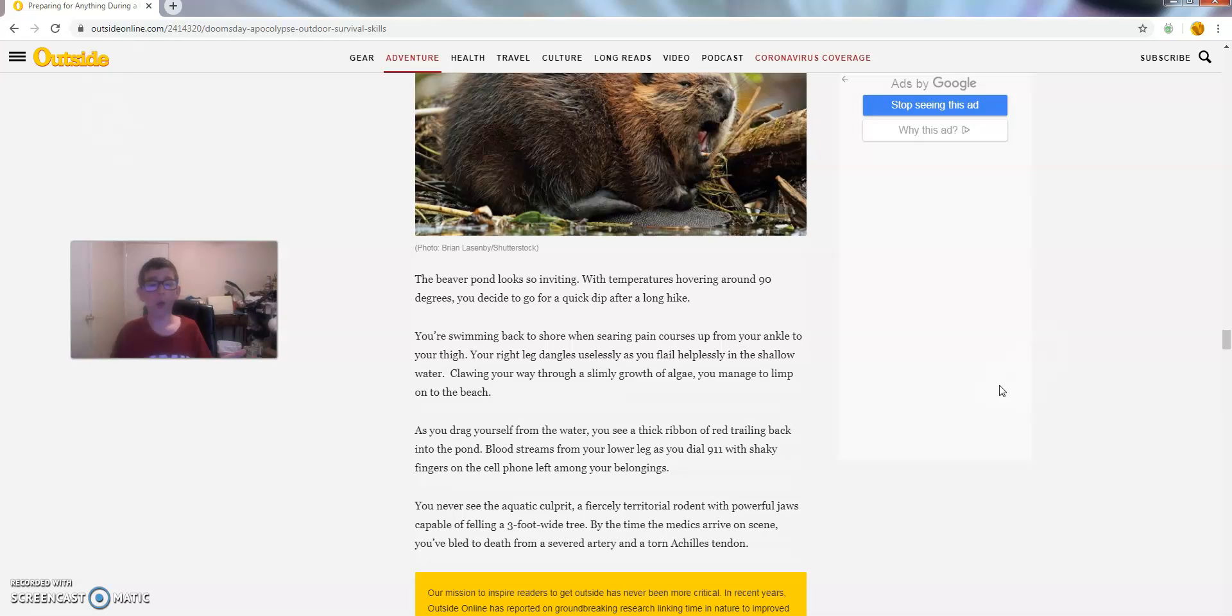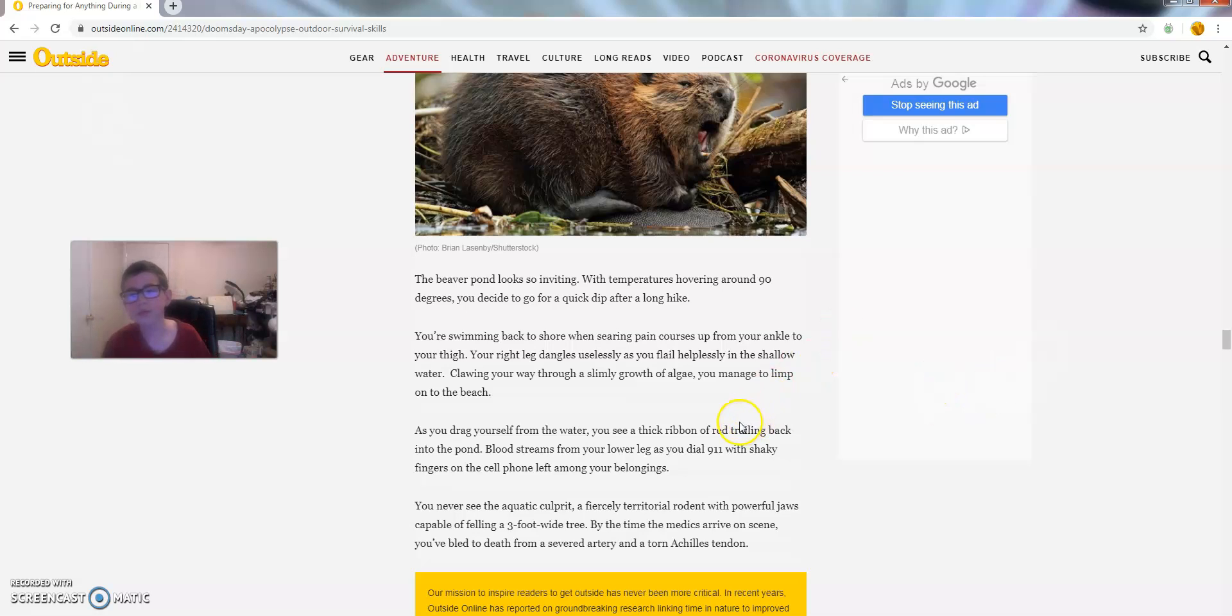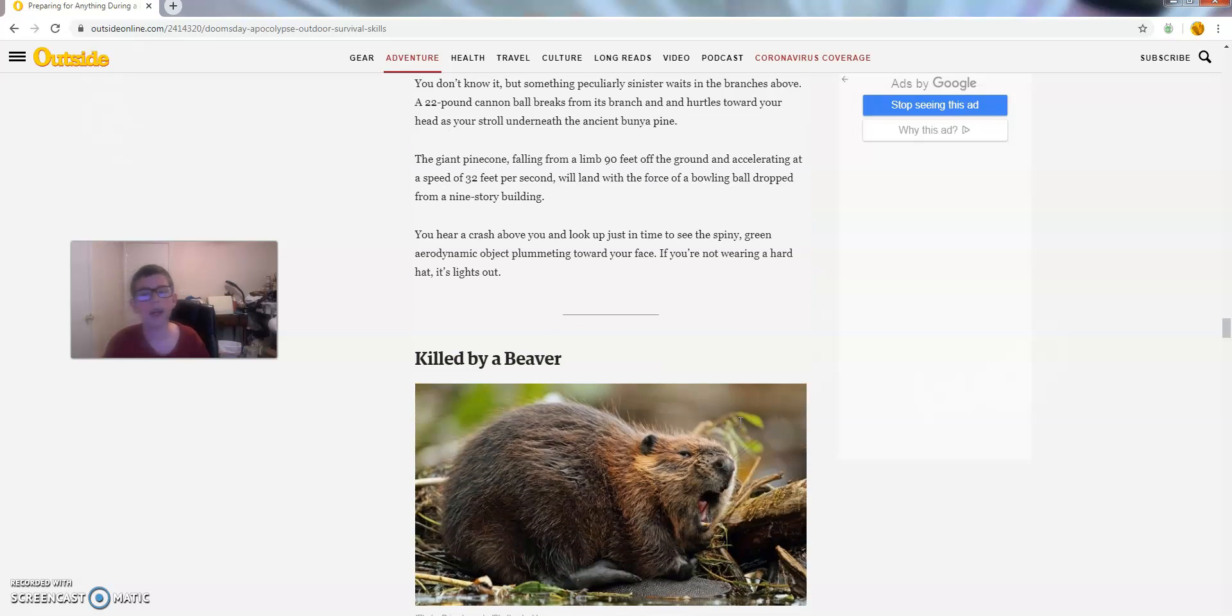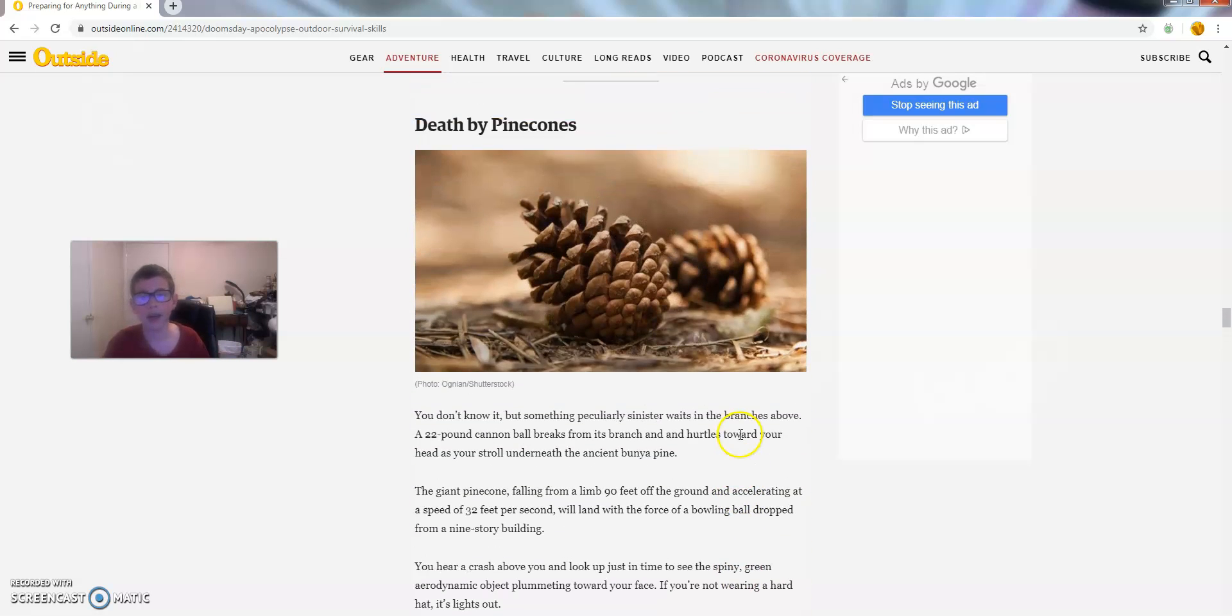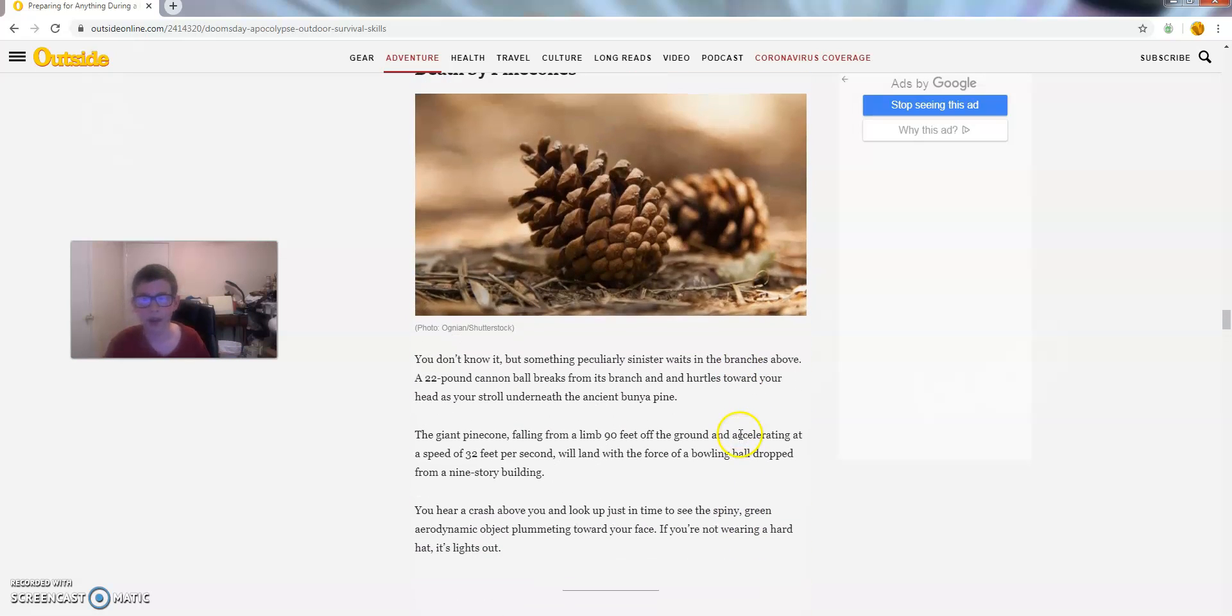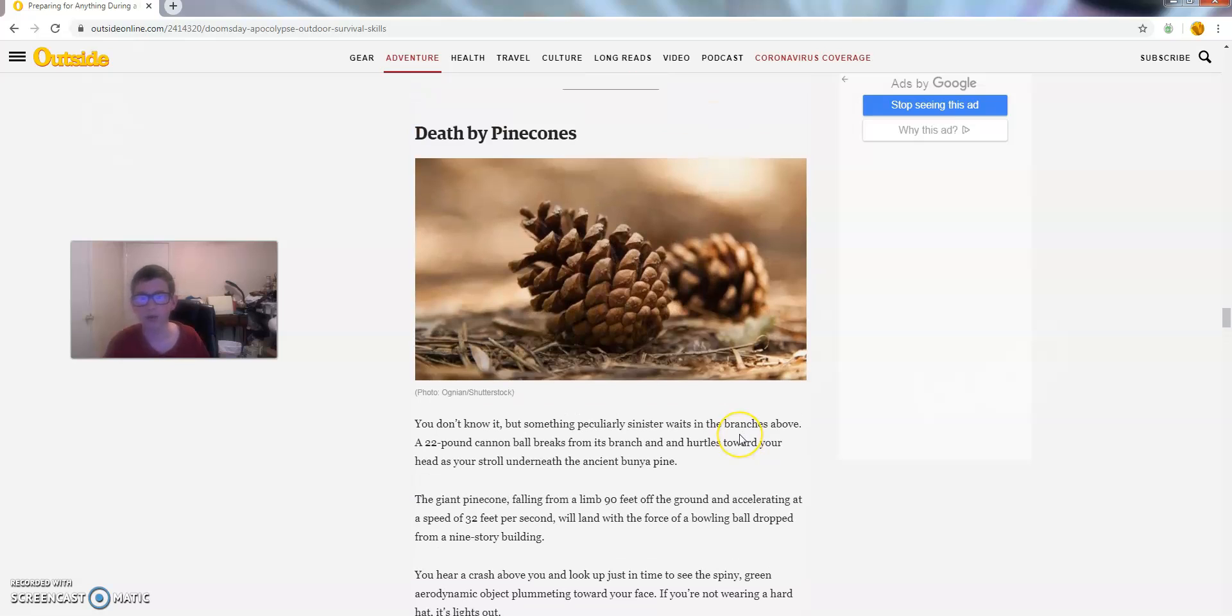Wow, what a great way to die! No. Coming in at number 9, we have Death by Pinecones.